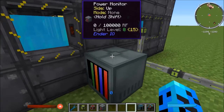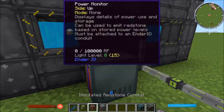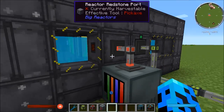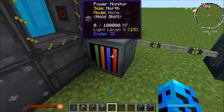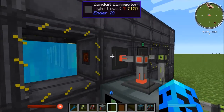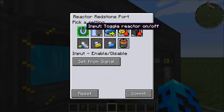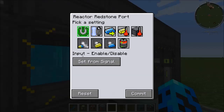I'm going to pop down a redstone conduit so that the redstone signal it sends goes right into this redstone port. We can configure this port so that when you get a redstone signal, either you turn it on — which is enable — or turn it off, which is disable. We're going to go ahead and commit to that.